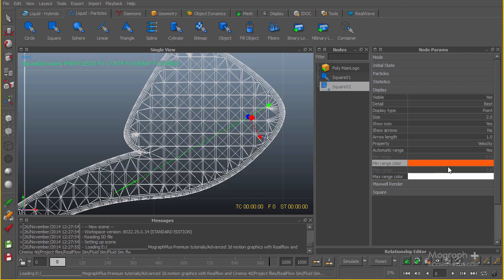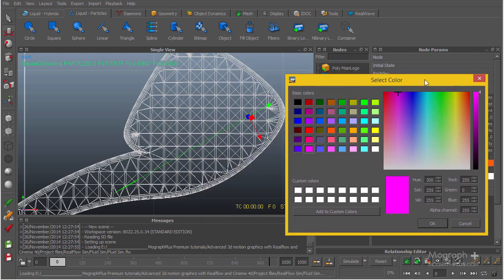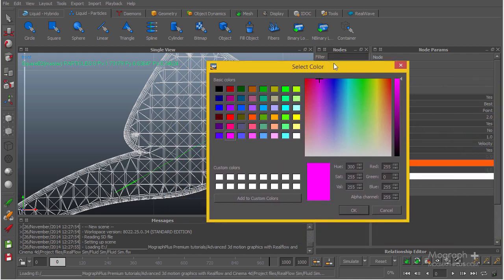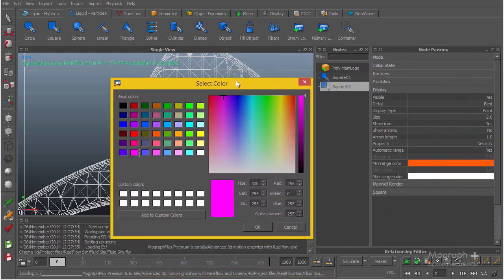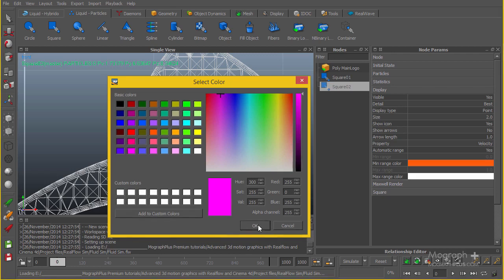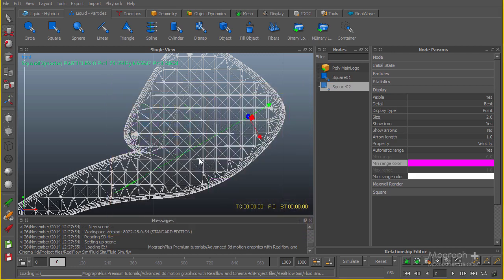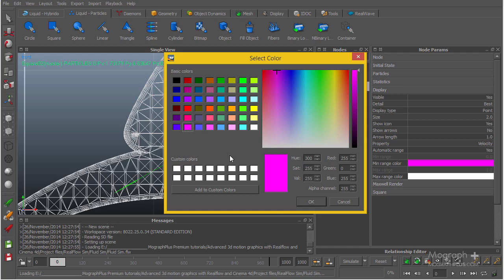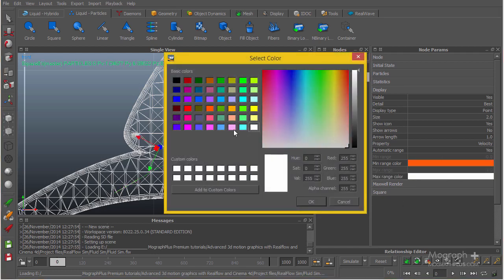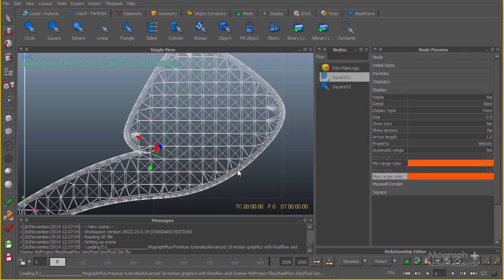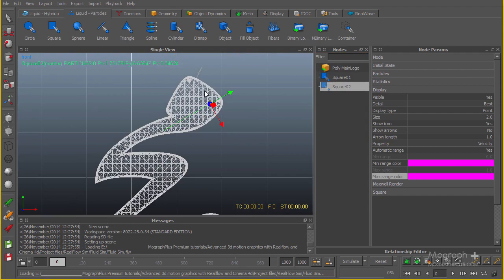I'm going to change the color for this one maybe to something like this, just so we have a nicer viewport representation and we can separate the different emitters from each other easily using these colors. I'm actually going to use something quite similar for the midrange. Now this is our first two emitters.